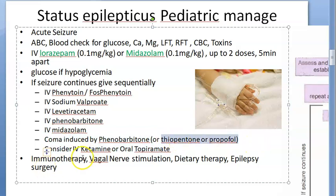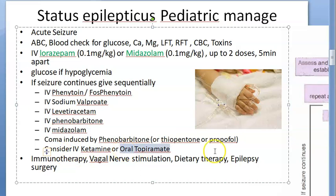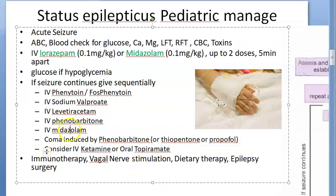Ketamine is also an anesthetic agent. They say you can also consider atropine. What you should understand is this is the only thing that is oral here — everything else was IV only. Also notice that midazolam appears both at the beginning and at the end, just before the induced coma.